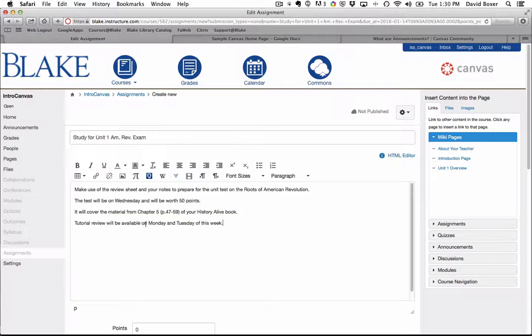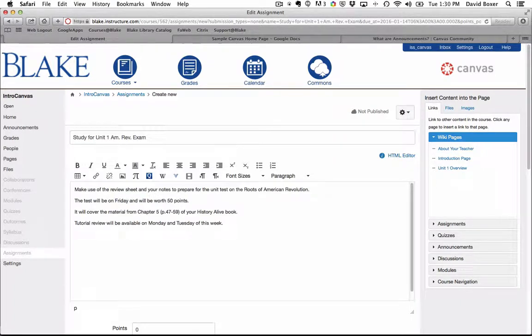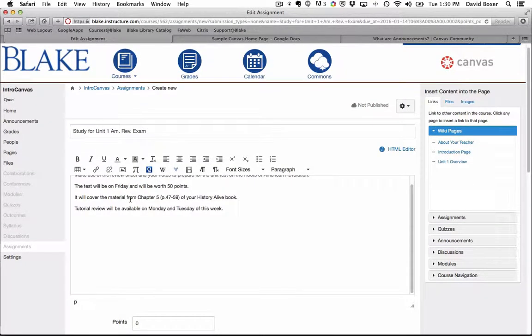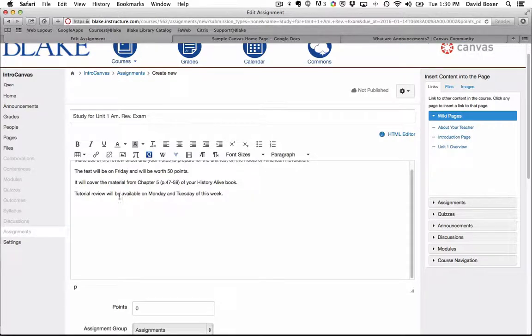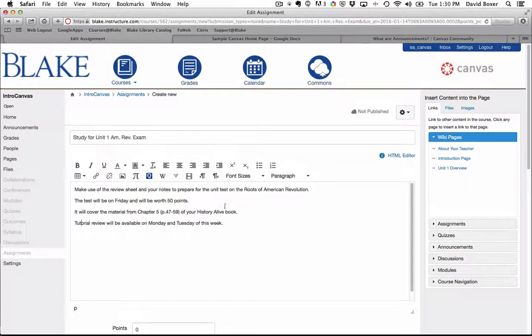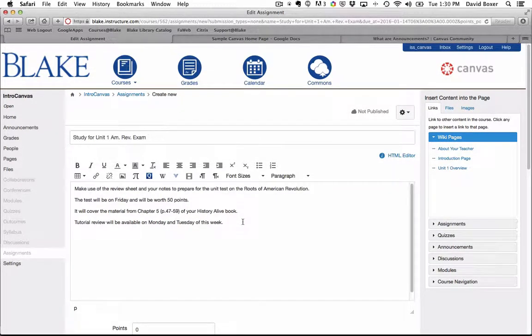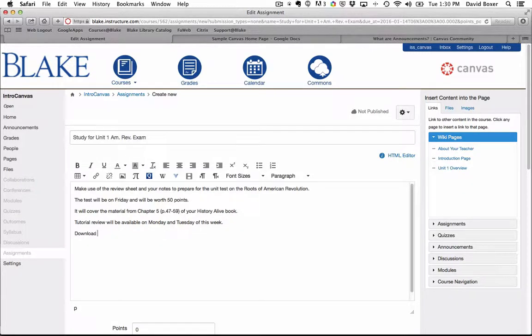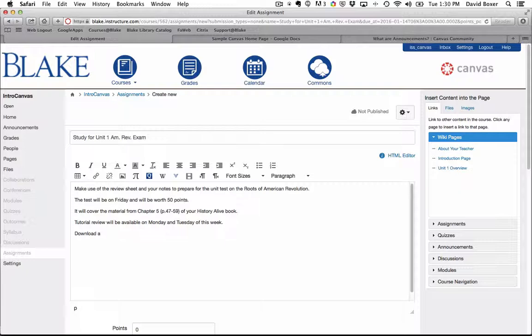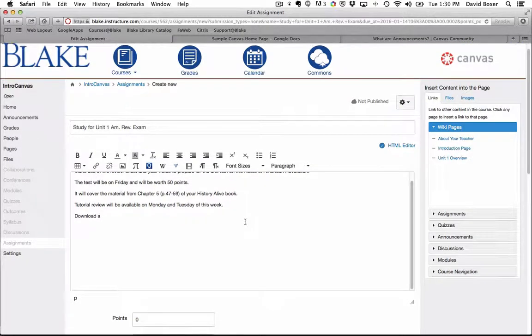I'm going to paste in the fact that I want students that this test will be Friday. Tutorial review when that's available this week. And then finally, I'm going to suggest that students can download a review sheet.